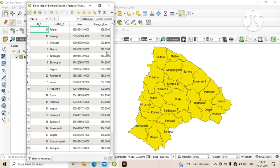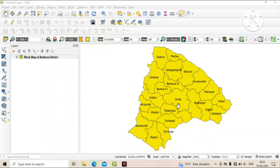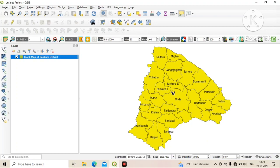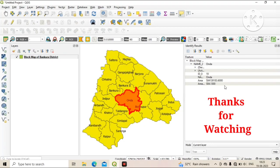After area calculation, don't forget to save the calculation. Click on the Save icon to save your area calculation. Now again click on Toggle Editing to stop the editing mode. Then select the Information symbol, select a polygon, and you can see the area of that specific polygon.